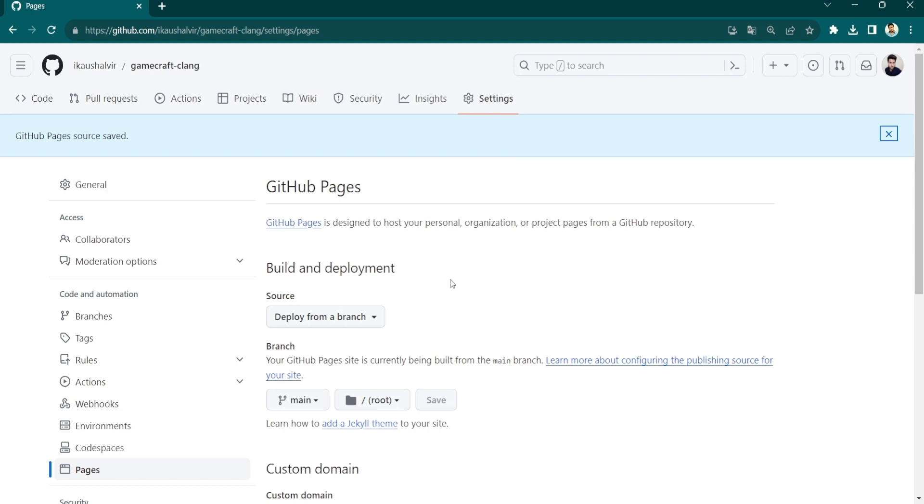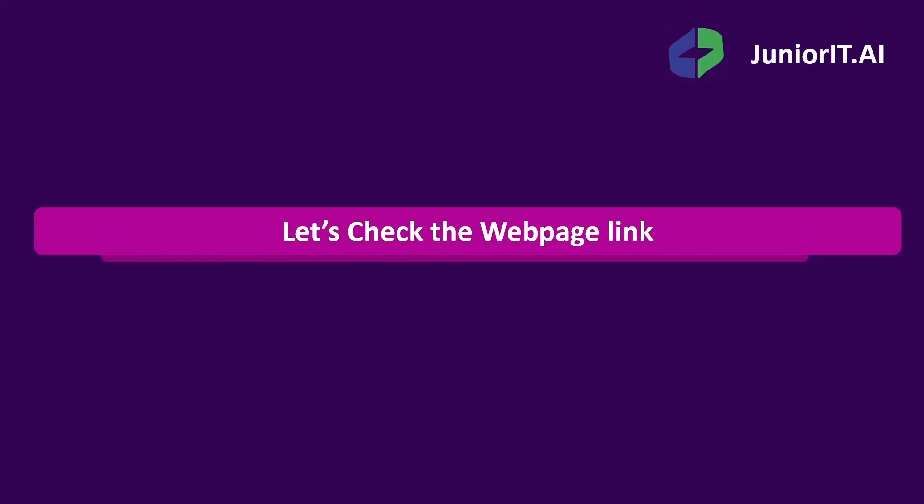After a few minutes, you will have a URL to host your GitHub repository for free. Now let's check the web page link.